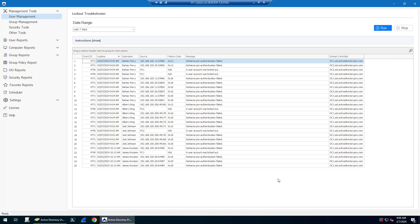In this video, I'm going to show you the Active Directory lockout troubleshooter tool. This tool will help you find the source of account lockouts in Active Directory.